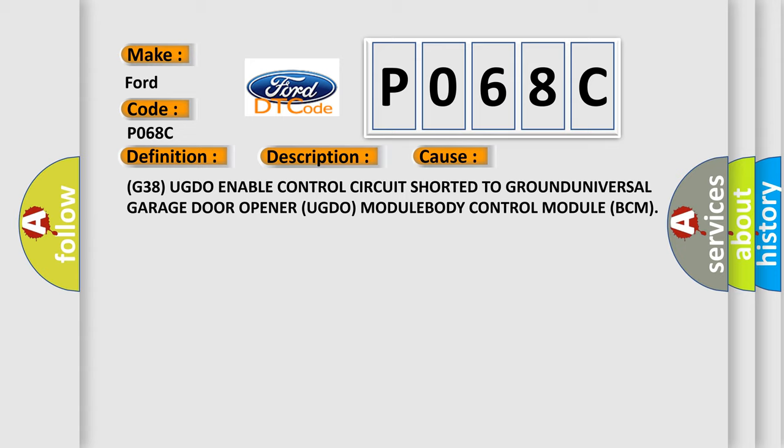G38 UGDO-enabled control circuit shorted to ground. Universal garage door opener UGDO module. Body control module BCM.